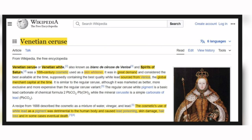Queen Elizabeth the First used Venetian ceruse — also known as blanc de ceruse de Venice or spirits of Saturn — a 16th-century cosmetic used as a skin whitener. It was in great demand and considered the best available at the time, supposedly containing the best quality white lead sourced from Venice, the global merchant capital at the time. The cosmetic use of white lead as a pigment was detrimental to the human body and caused lead poisoning, skin damage, hair loss, and in some cases eventually death.